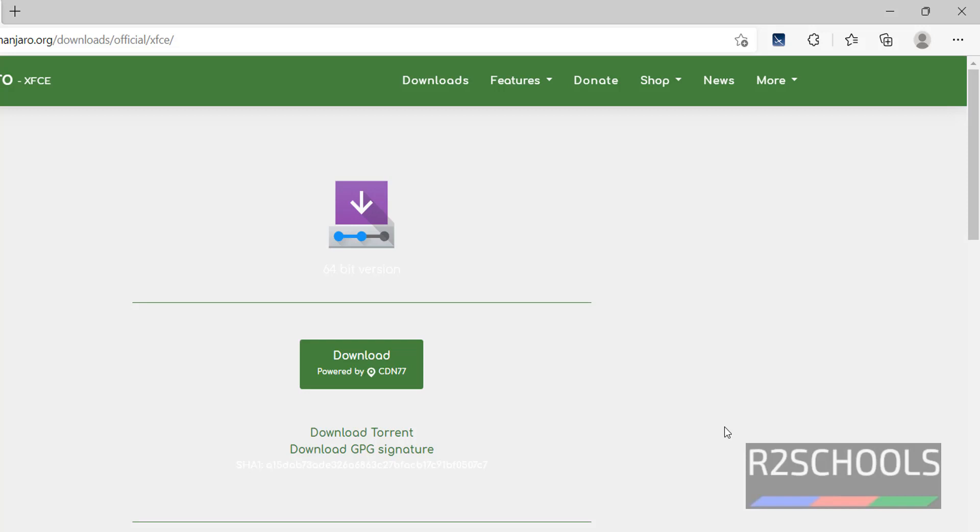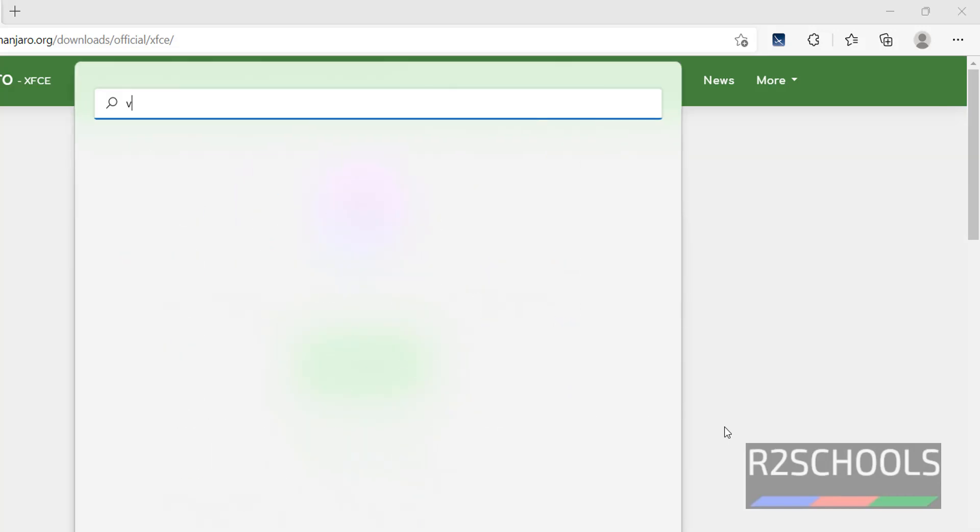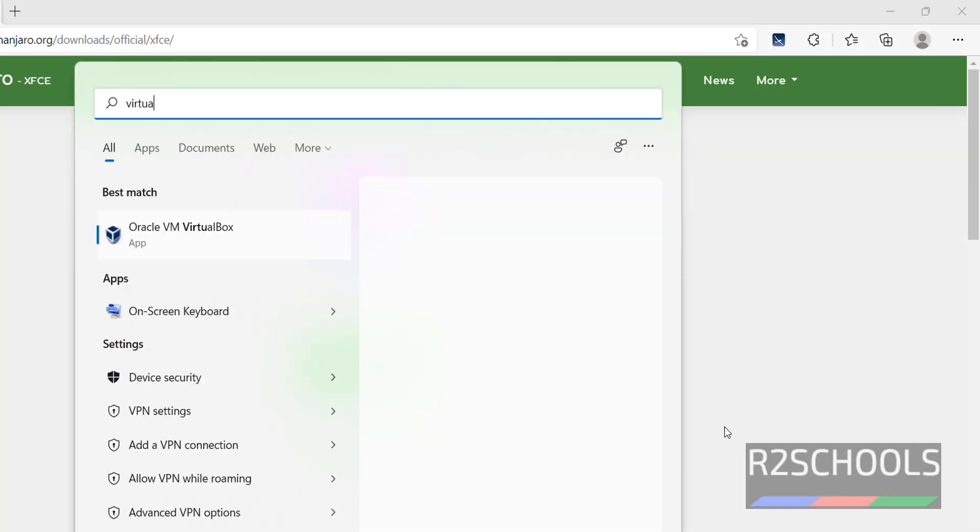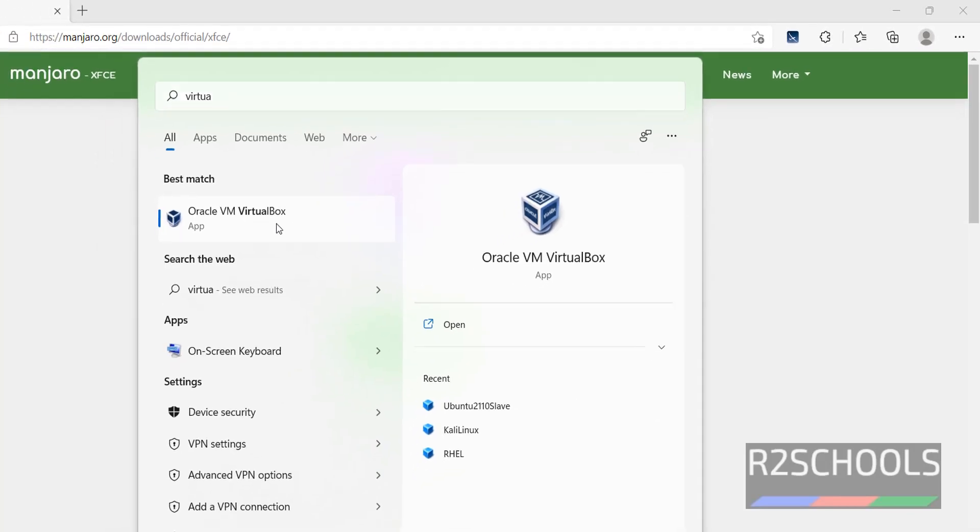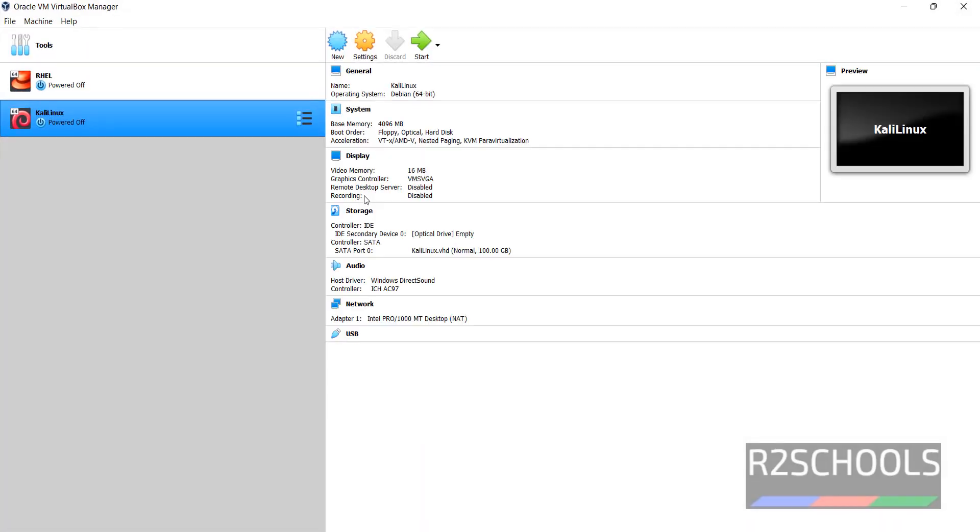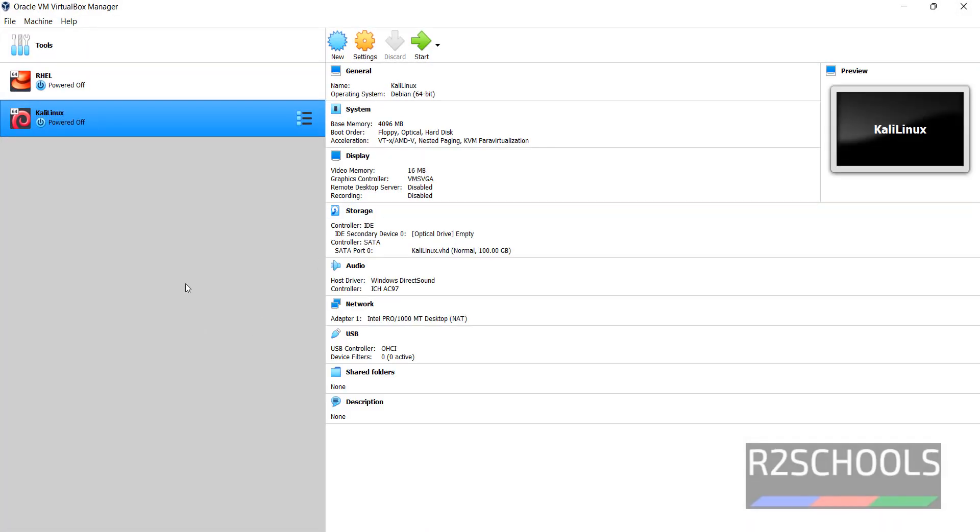If you haven't installed VirtualBox, then go through the link provided in the video description. Start VirtualBox. Click on Oracle VM VirtualBox. This is the screen when you open Oracle VM VirtualBox Manager.